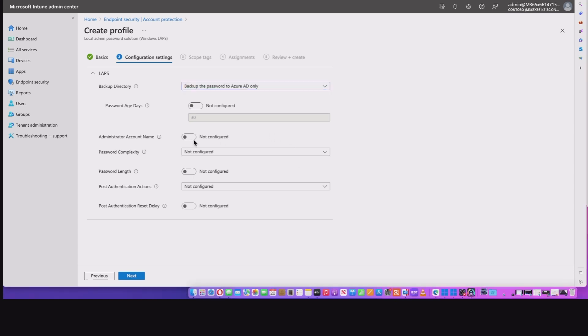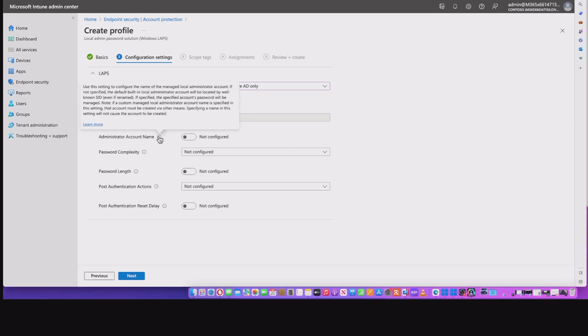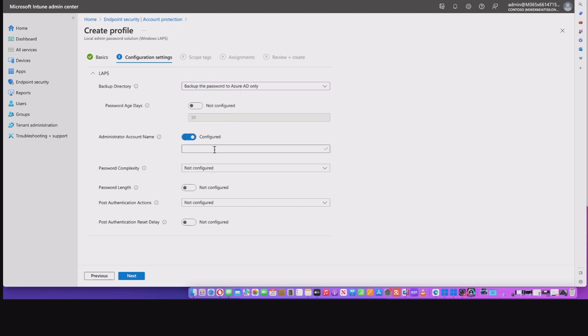So next up, we've got administrator account name. Now take note with this. If you don't configure it, it will use the default built-in local administrator account. But this is a new feature that effectively allows you to add a name in. So if I were to configure this, I can actually add the name of the account. The account does need to exist and it does need to exist in the admin group, but I'm going to set mine back to not configured.